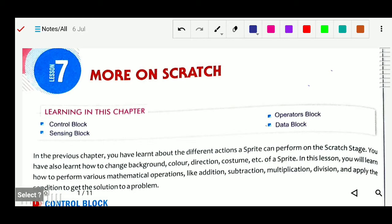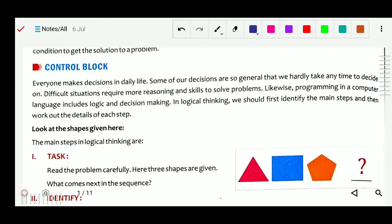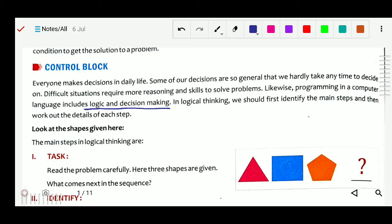First of all we will study the control block. Everyone makes decisions in daily life — we are all deciding something. We have to take decisions every moment. Some decisions are so general that we hardly take any time to decide, like if I am feeling hungry, somebody offers food, and I simply say yes. Difficult situations require more reasoning skill. Likewise, programming in a computer language includes logic and decision making.